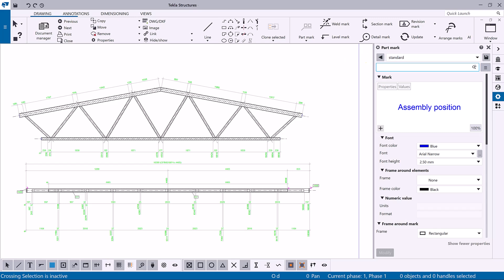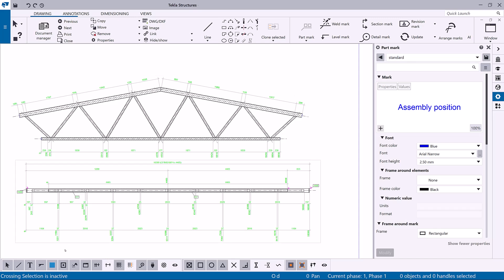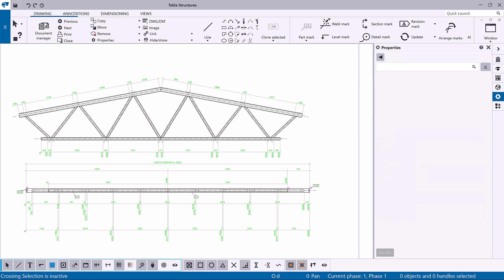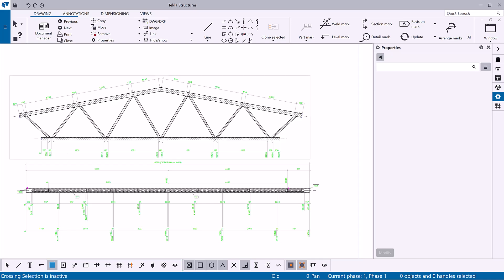Now, let's add part marks for selected parts in a drawing. First ensure that the select parts in drawing selection switch is active. Now you need to select the parts. To do so, you can choose one of two methods.